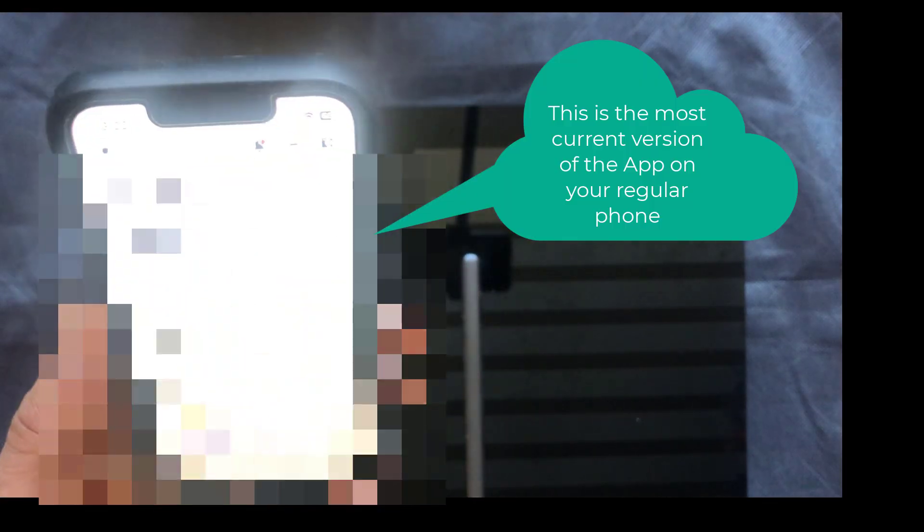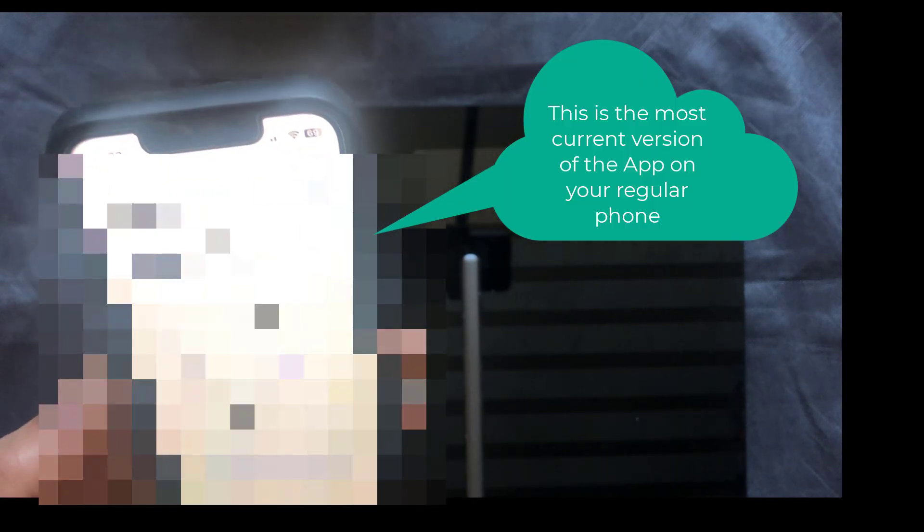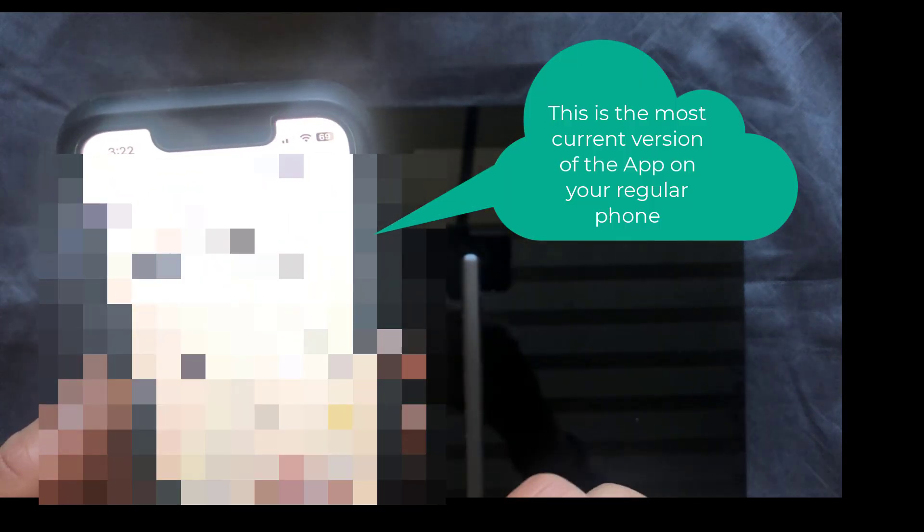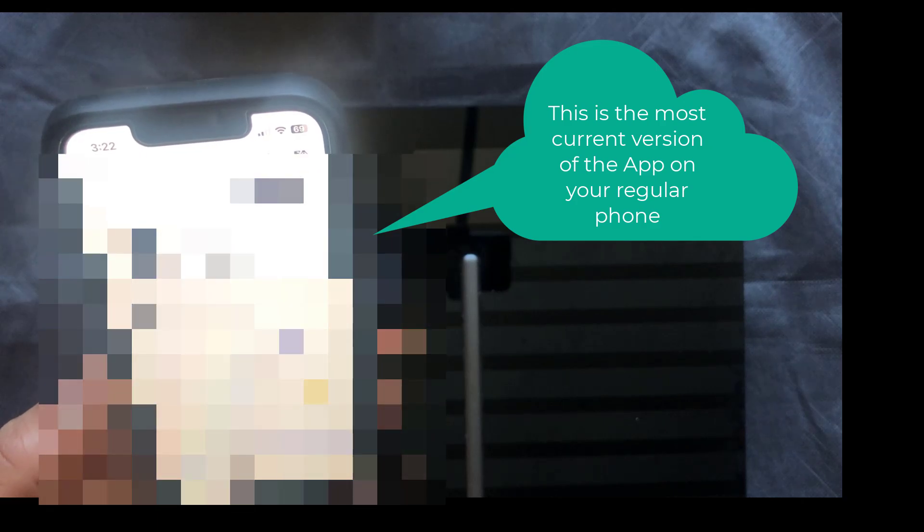And the beauty is, if we go back into our current app, it'll pick up all the settings and you can continue from where you left off.